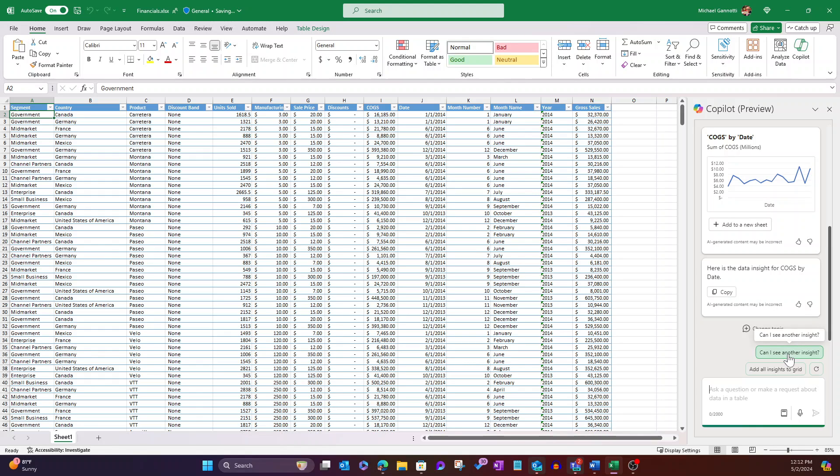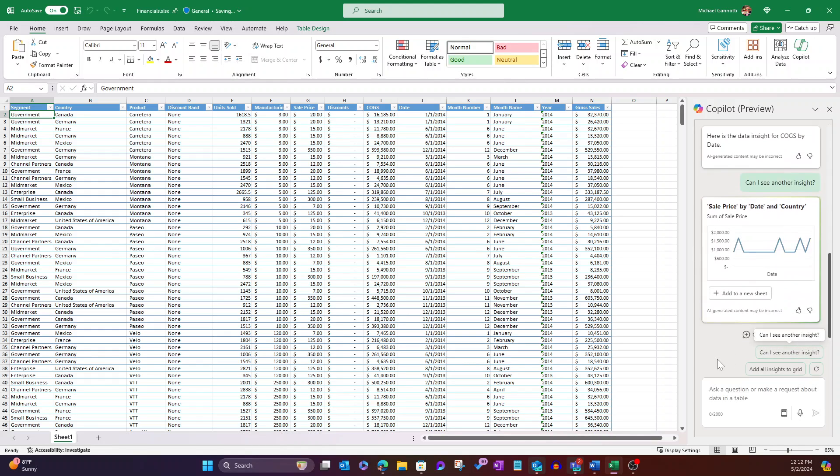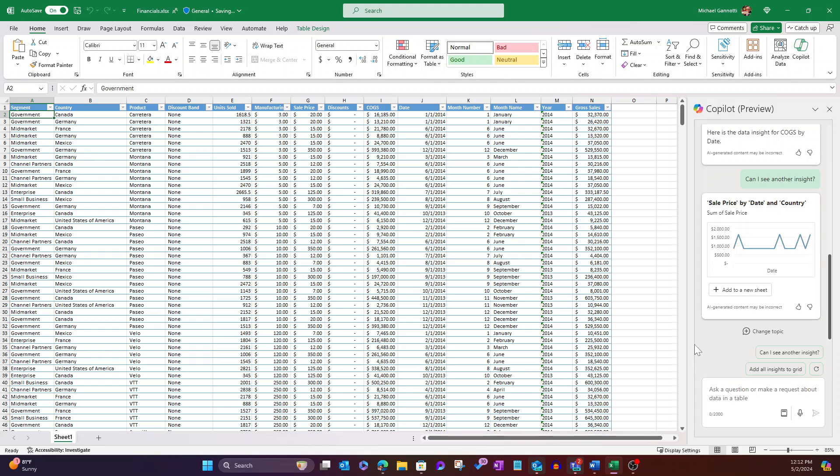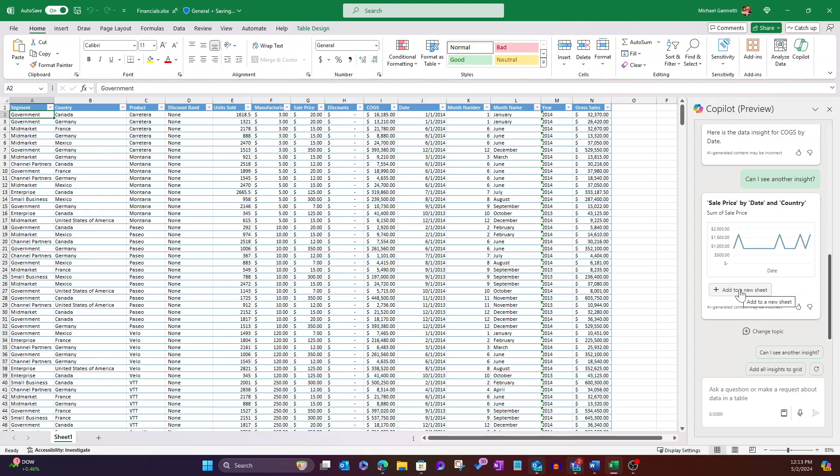But notice what it does. Boom. When I select that, it's instantaneous now. Why? Because it's already finished understanding the full sum of the data, and it's able to spit that out very quickly. So I can continue to do that, and I can add these ad hoc to sheets if I were to want to.